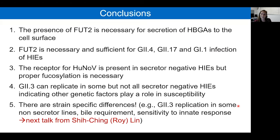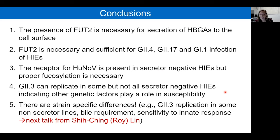The conclusions of these studies are that FUT2 is necessary for secretion of HBGAs to the cell surface; that FUT2 is both necessary and sufficient for GII.4, GII.17, and GII.1 infection of enteroids; that the receptor for human norovirus is present in secretor-negative lines but requires proper fucosylation via FUT2 to achieve infection; and that GII.3 can replicate in some but not all secretor-negative lines, indicating other genetic factors play a role in susceptibility and strain-specific differences exist.